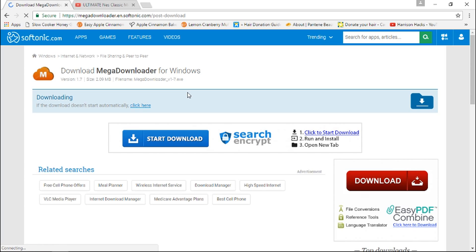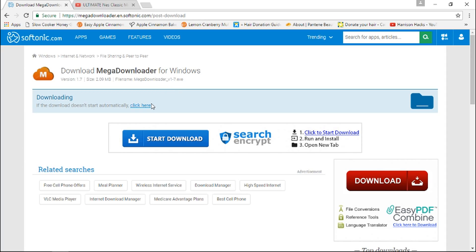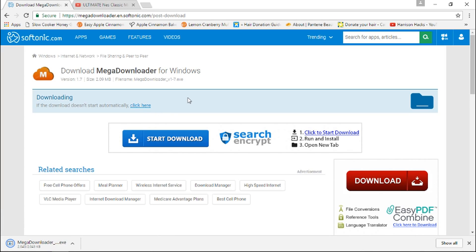Now your download should start automatically within a few seconds depending on the speed of your computer. If your download doesn't start after about 10 seconds, go ahead and click, just do the click here. Like that.